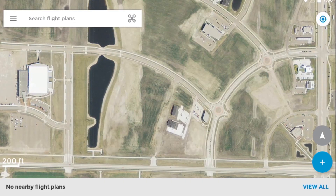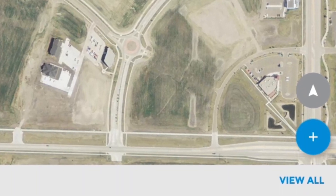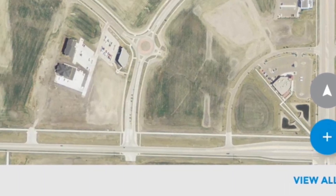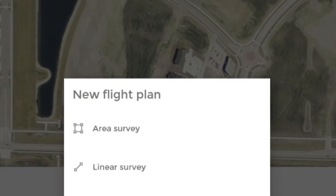Hey, this is Andrew from Botlink and I'm here to show you how to add a new area flight. To start, tap the Add button and select Area Survey.